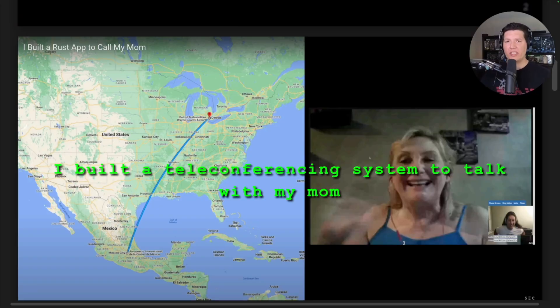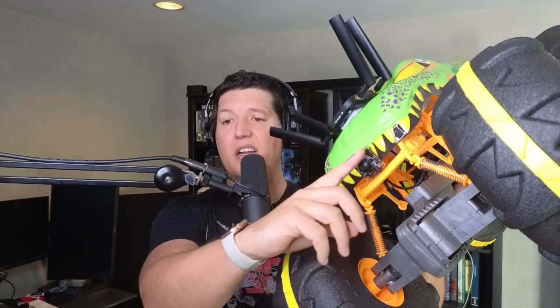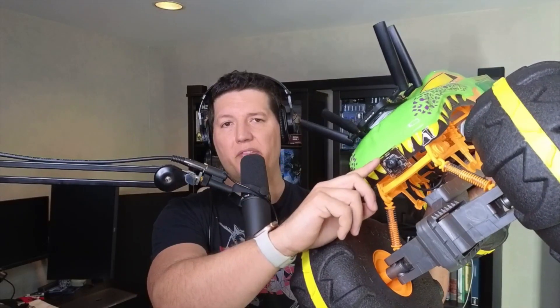I will also show you some things I built with WebTransport, like this video teleconferencing system that I used to talk with my mom in Mexico, and also this RC car that streams video encoded in VP9 through a 5G connection to the same servers I use for the teleconferencing system.